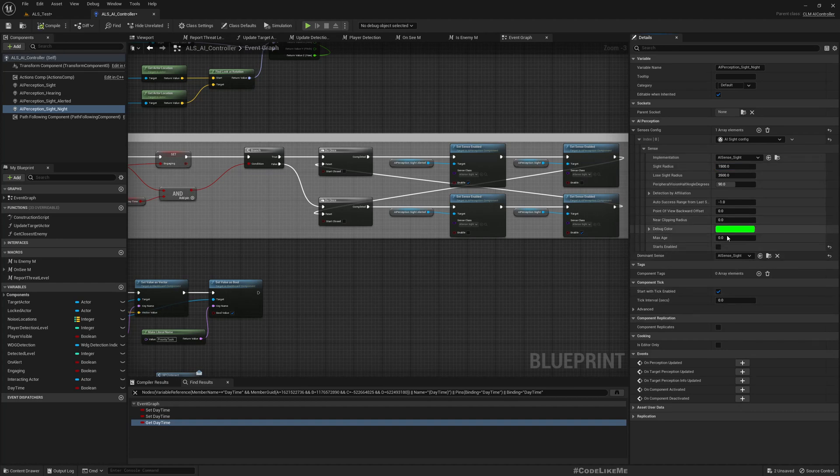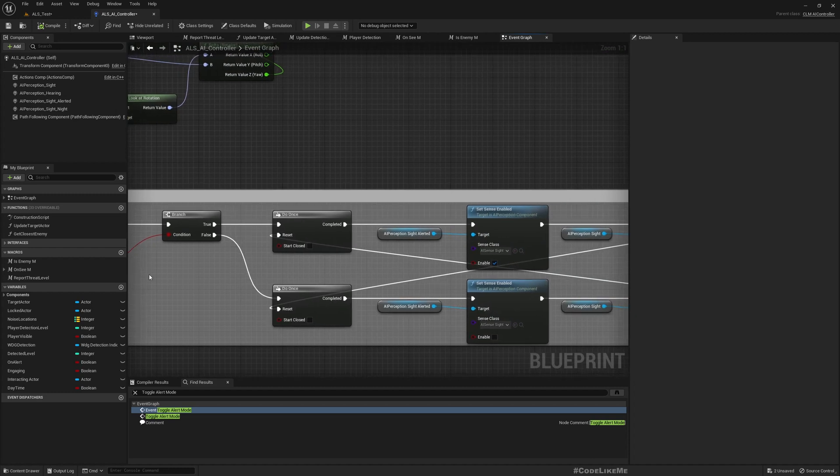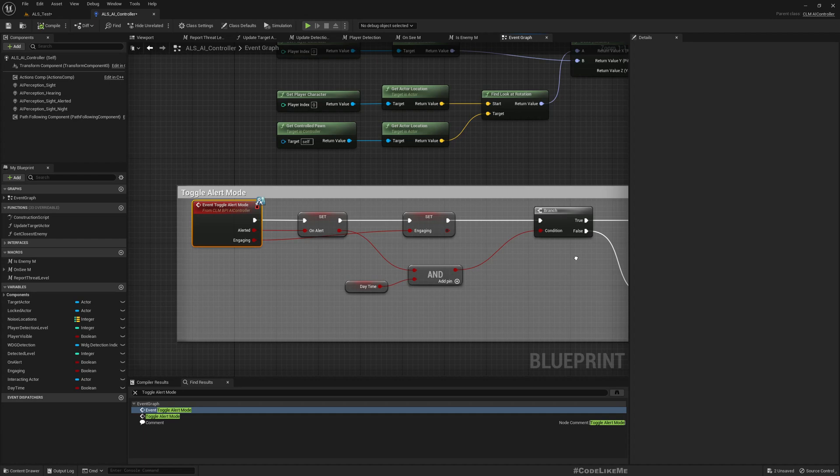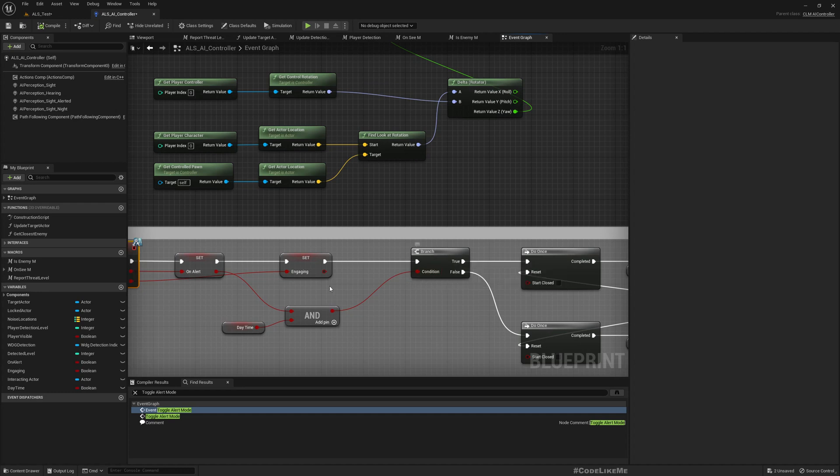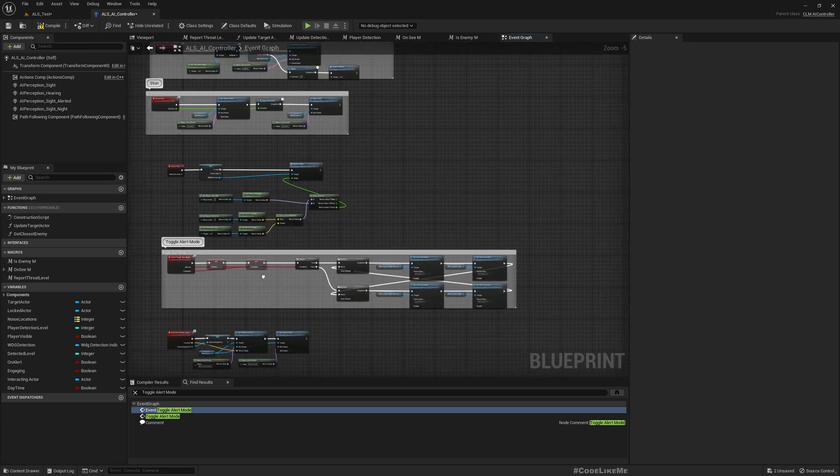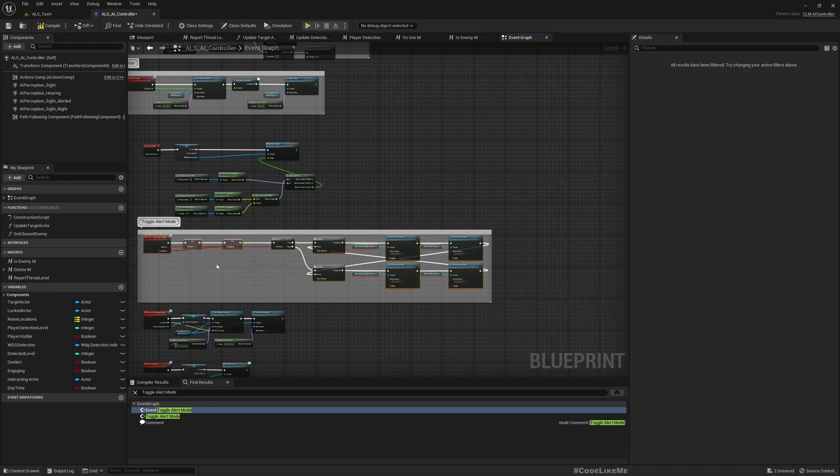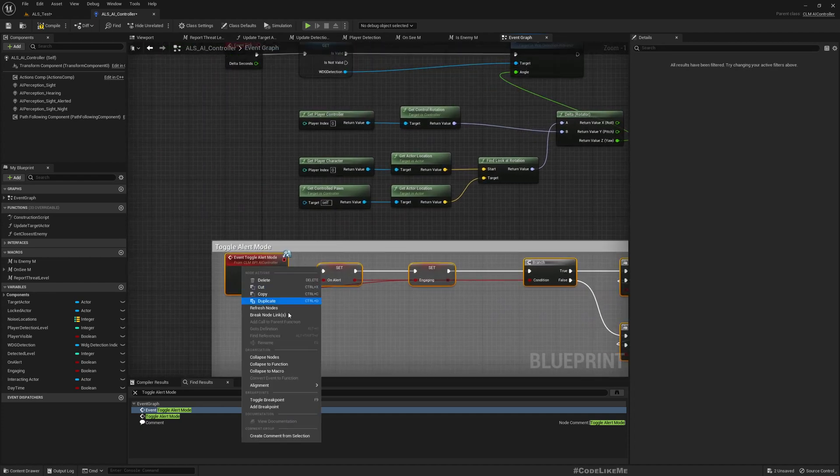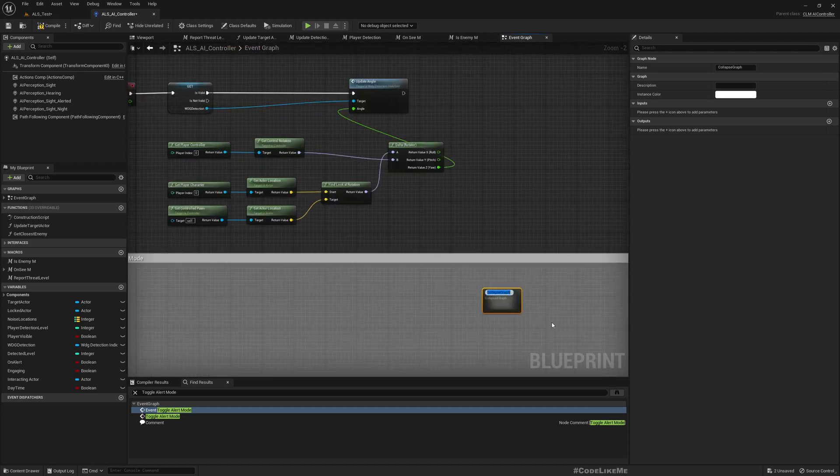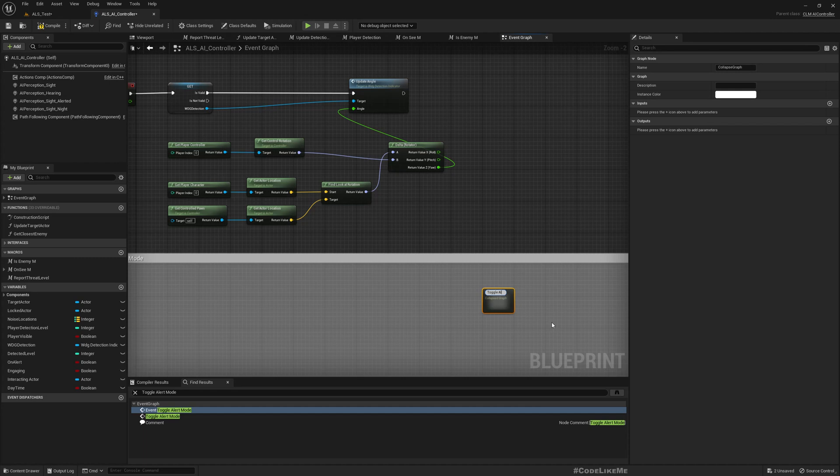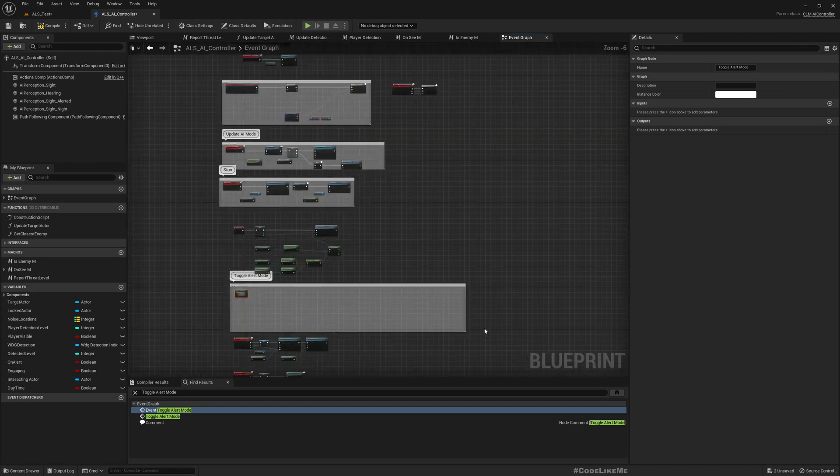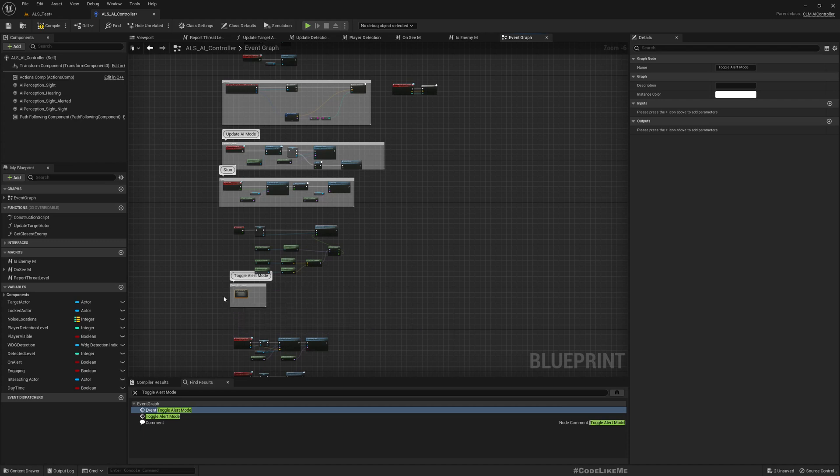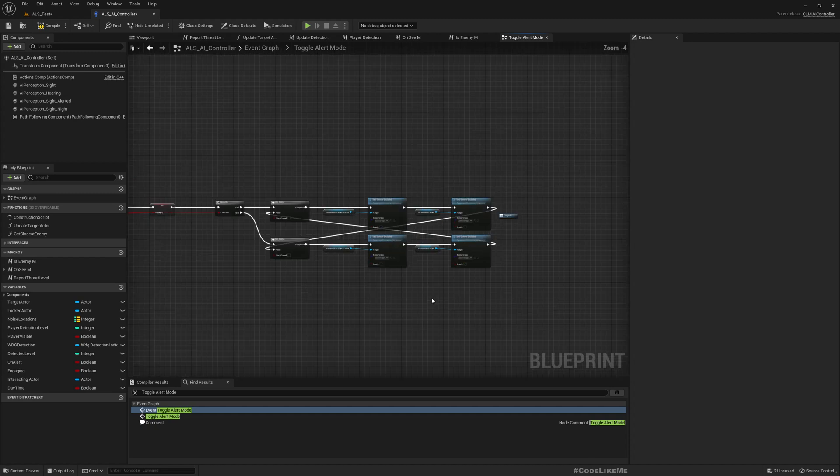Then here I'll change this to something like 1500. This is disabled in the beginning. In this toggle alert mode, I'll get rid of this daytime end part and directly connect this here. I think it would be better if I collapse this toggle alert mode so we can freely expand the graph.